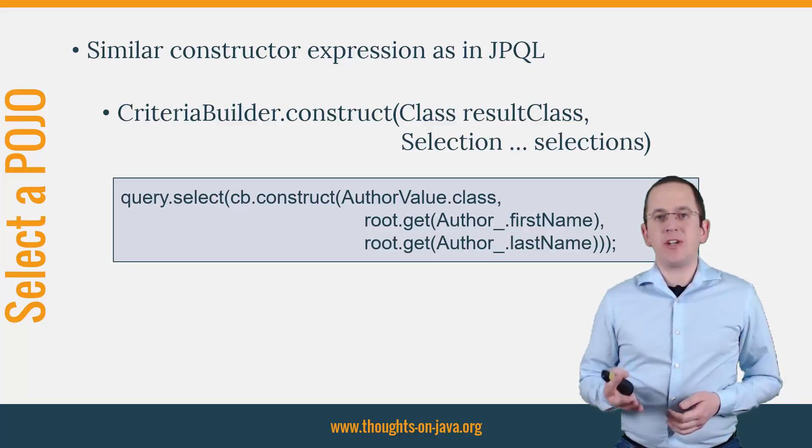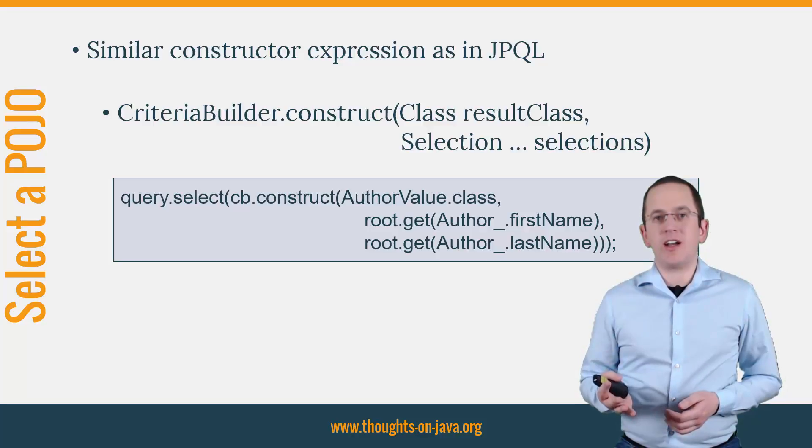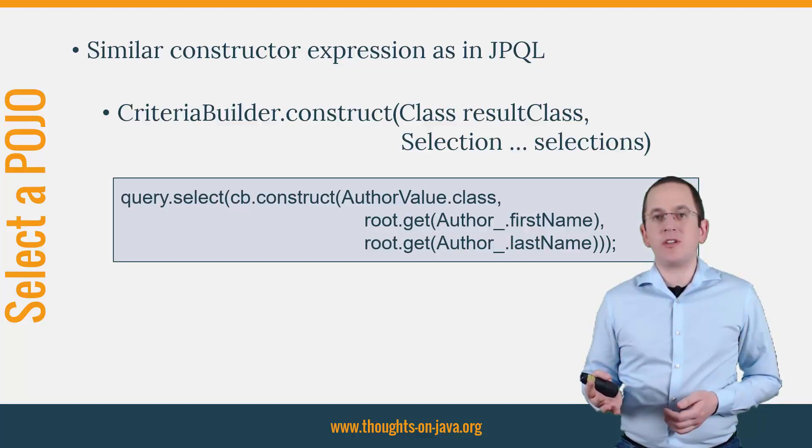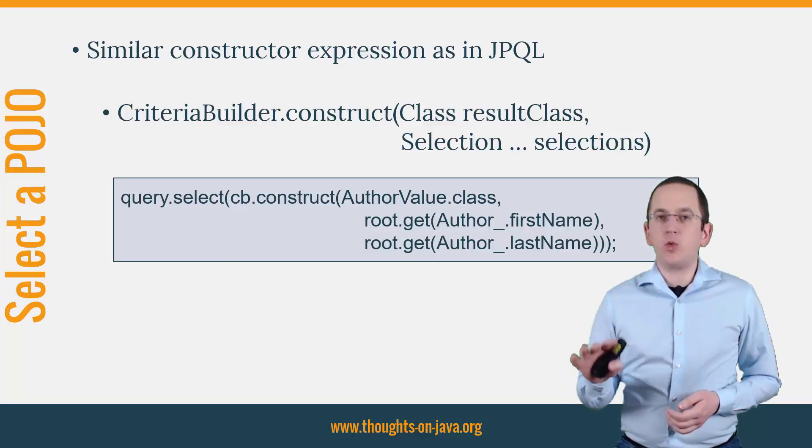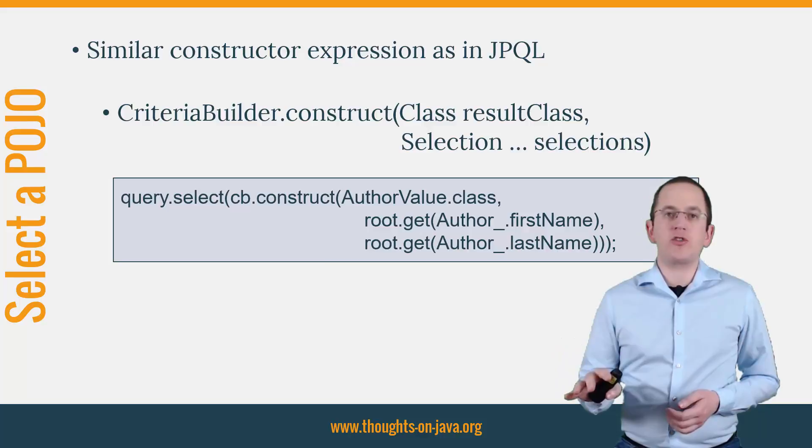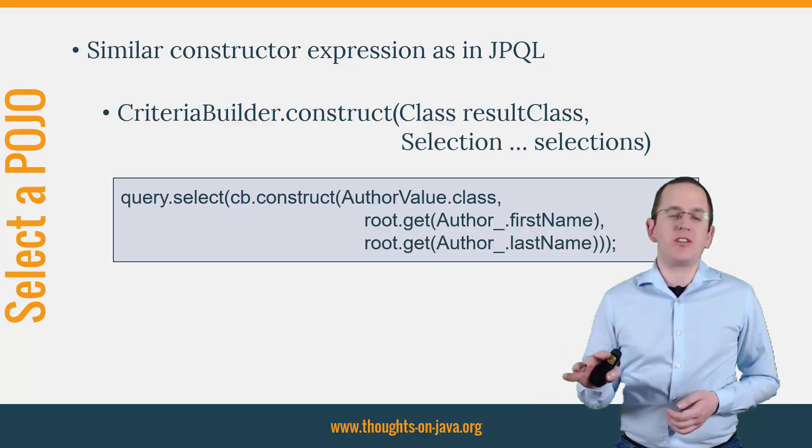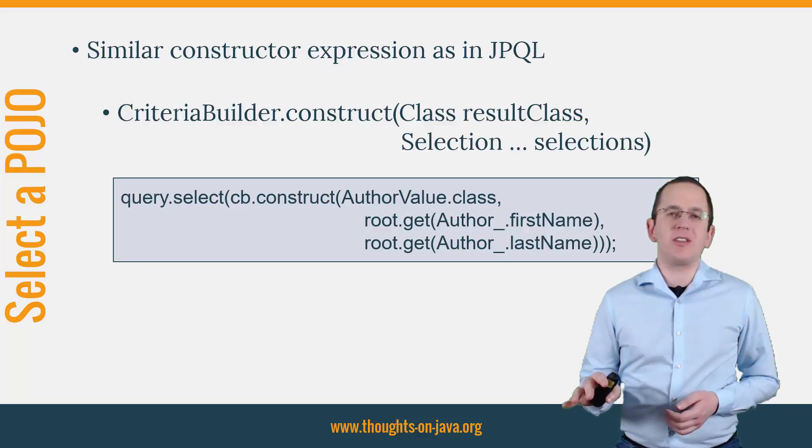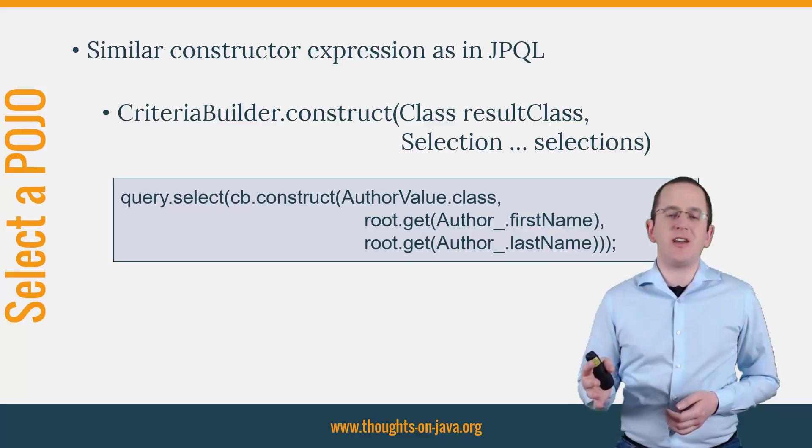The method expects the Result class as the first parameter and one or more selections which Hibernate will use as constructor parameters. Let's jump into the IDE and have a more detailed look at it.